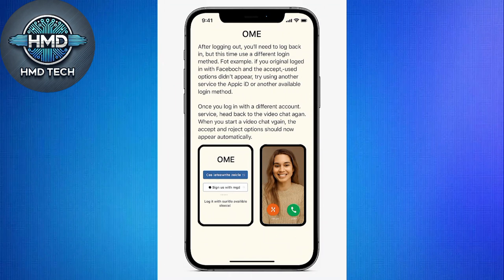After logging out, you'll need to log back in, but this time use a different login method. For example, if you originally logged in with Facebook and the Accept and Reject options didn't appear,